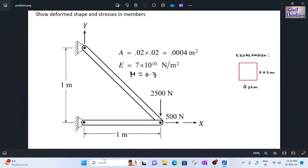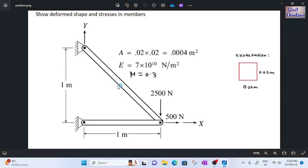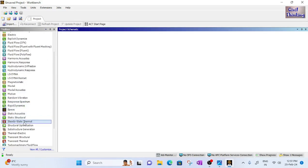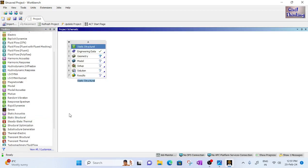Let us begin. Here is ANSYS Workbench 2024. We go to Static Structural, double-click on it, and name it as 'Two Member Truss'.